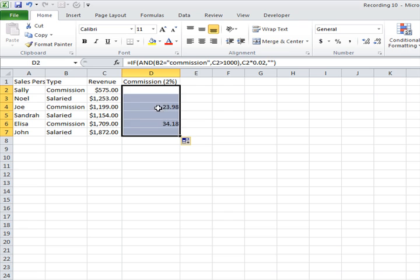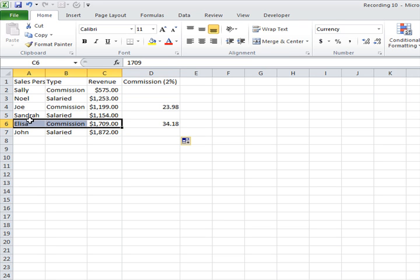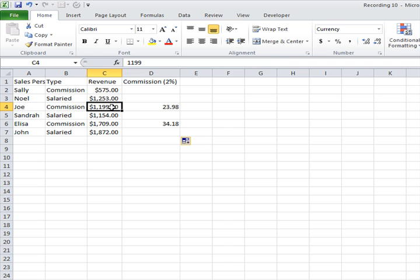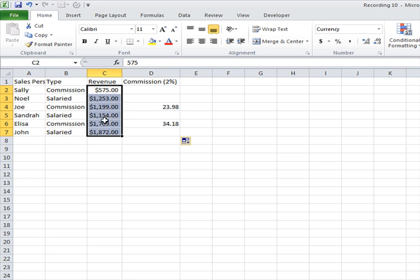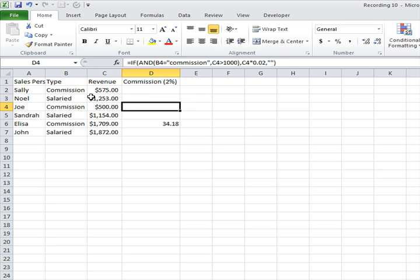fill across. You can see that some guys are actually earning a 2% commission because they are commission employees and the revenue generated was more than 1000. Let me just make this 500 and see... and that guy is going to lose the commission. Okay, thank you! Hope you enjoyed this. See